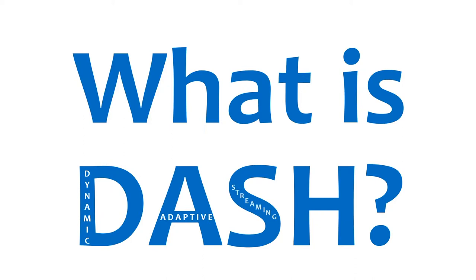What is Dash? Short answer: a video standard. Dash stands for Dynamic Adaptive Streaming Over HTTP.